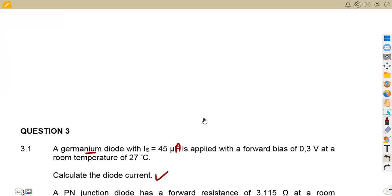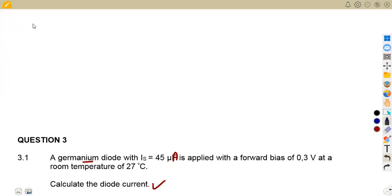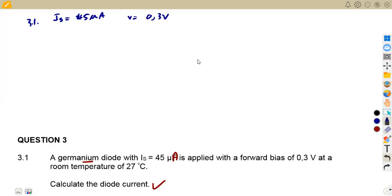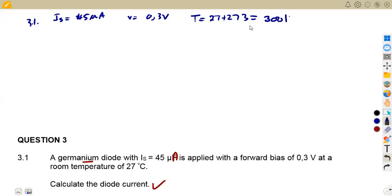We are given the saturation current of 45 microamps with a forward voltage of 0.3 volts at room temperature. The temperature is supposed to be in Kelvin, so we add 273 to convert — that gives us 300 Kelvin. So we're going to work with a temperature of 300 Kelvin.